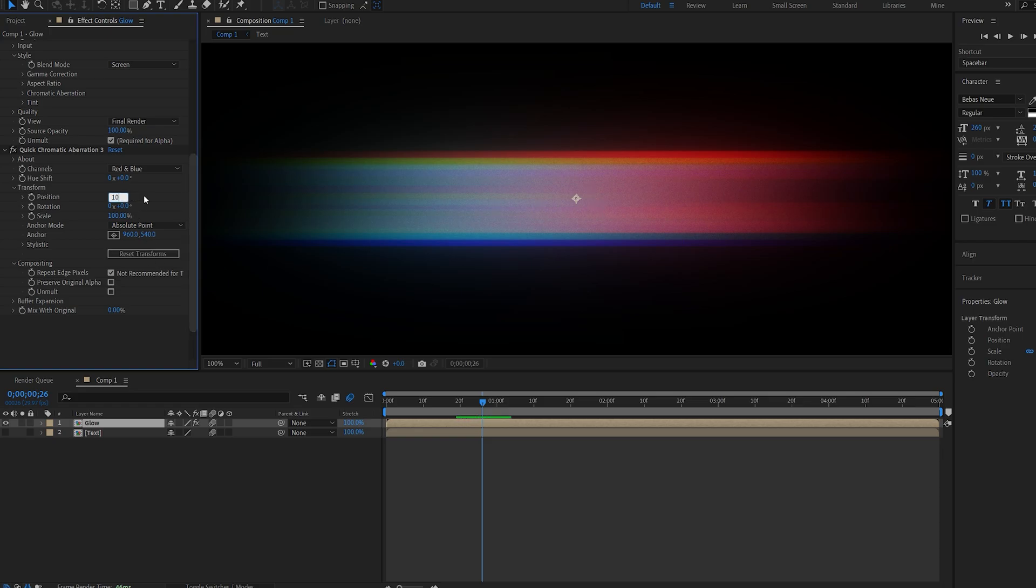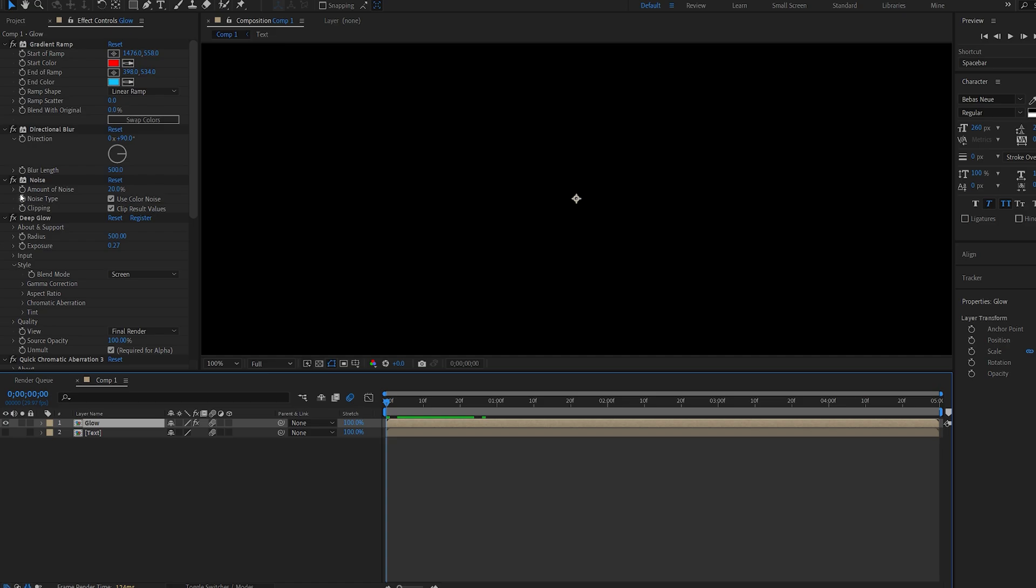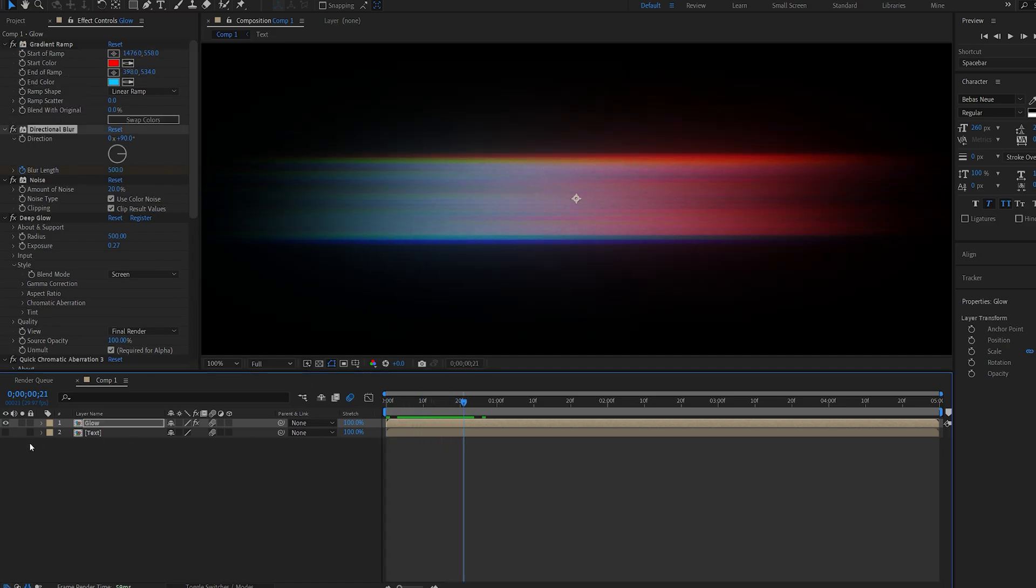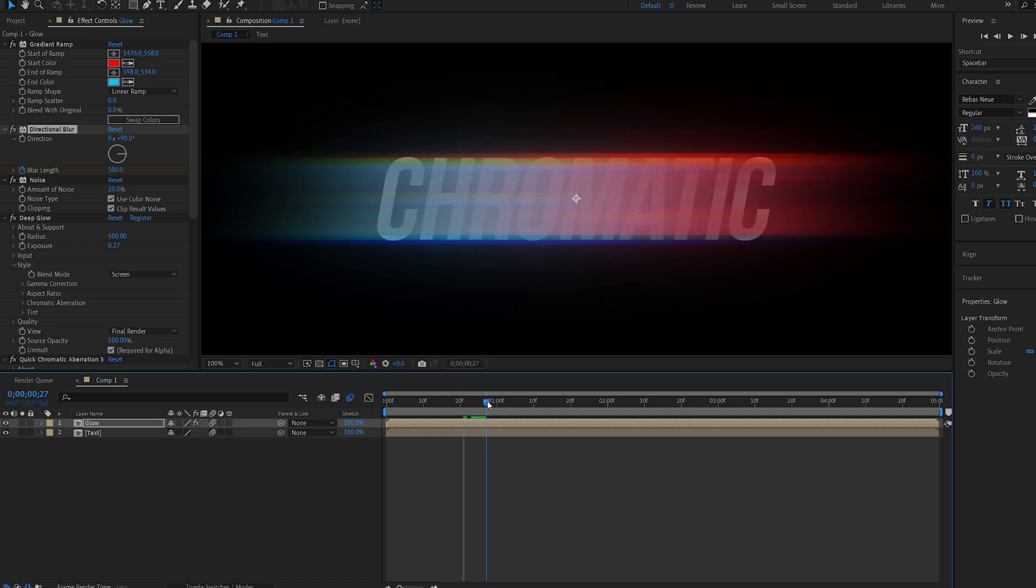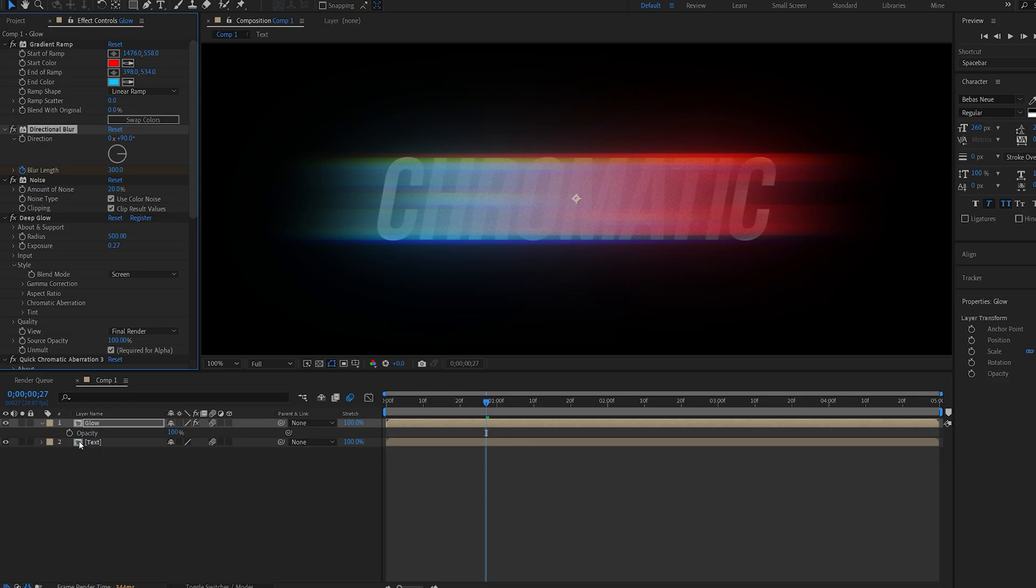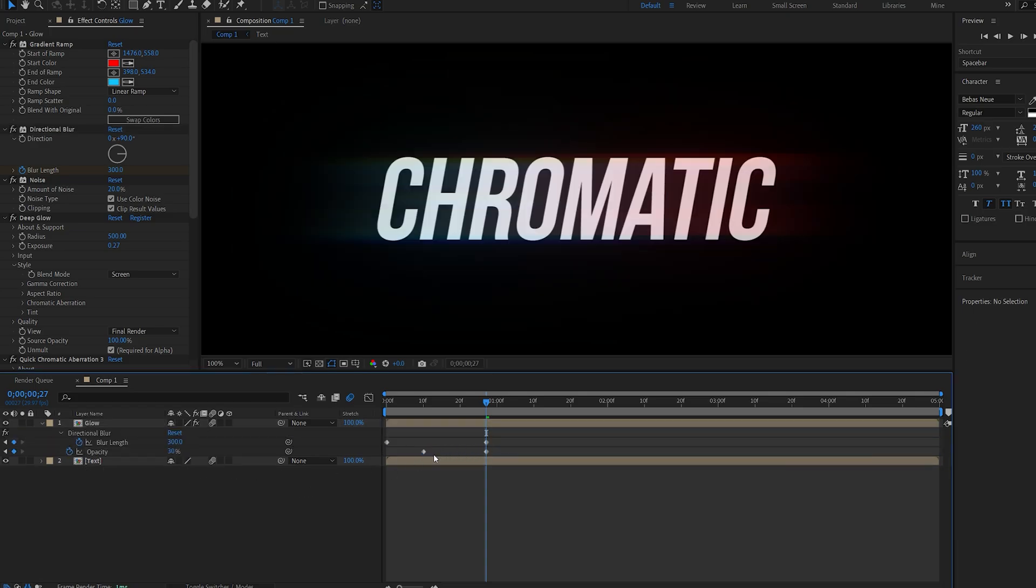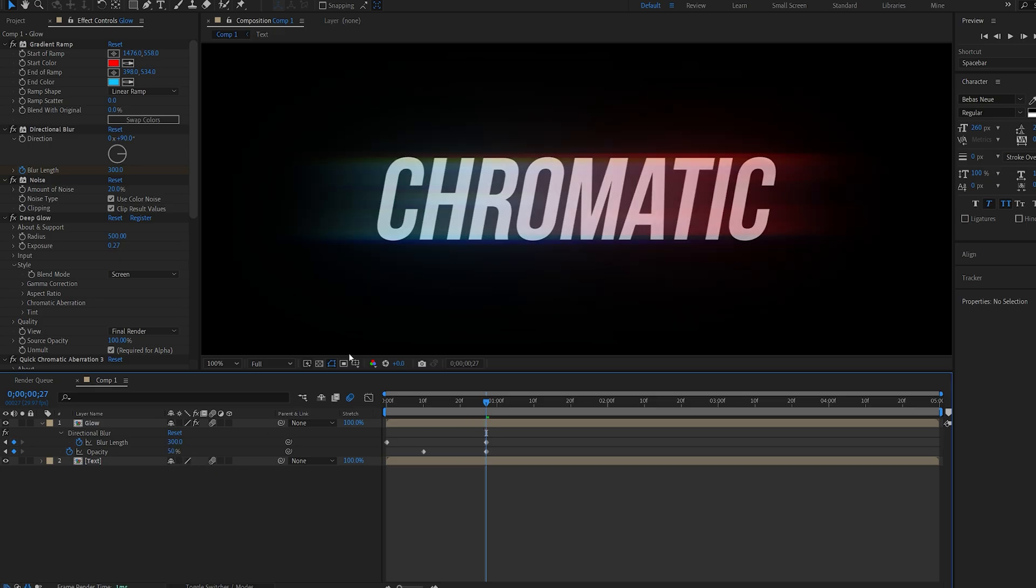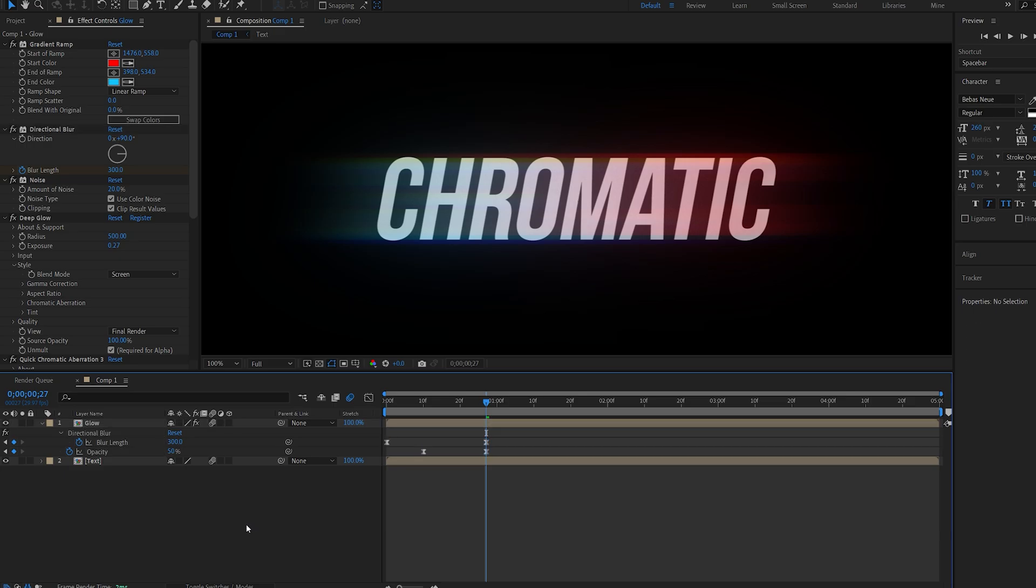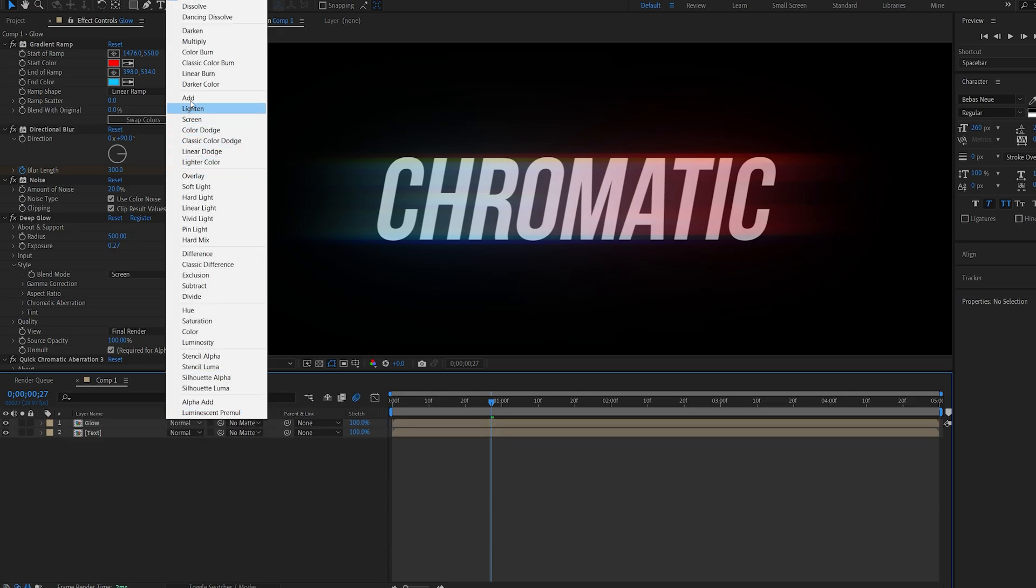Actually maybe set it to about 10, and I'll just go ahead and set a keyframe for my blur length on my directional blur. Once the text is done revealing we can maybe scale it down to about 300, and I'll also set a keyframe for my opacity here so it goes down to about 30, maybe even 50, just to have some more of the effect here. I'll just select them, hit F9, and set the layer to additive.